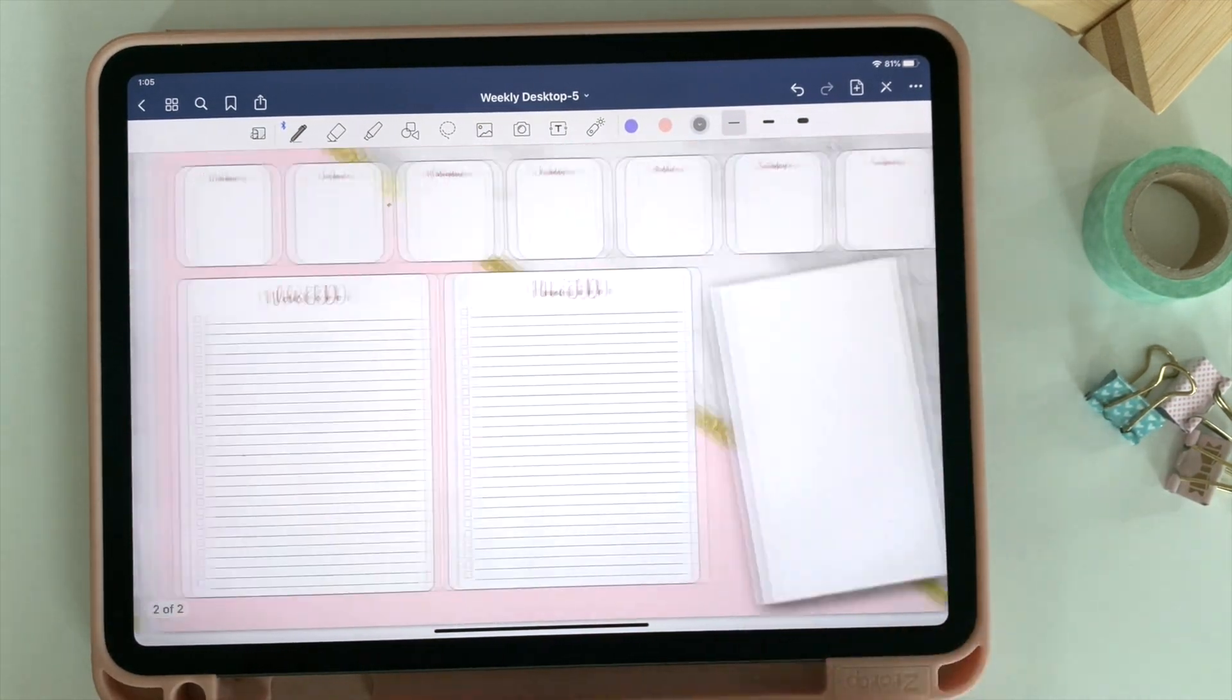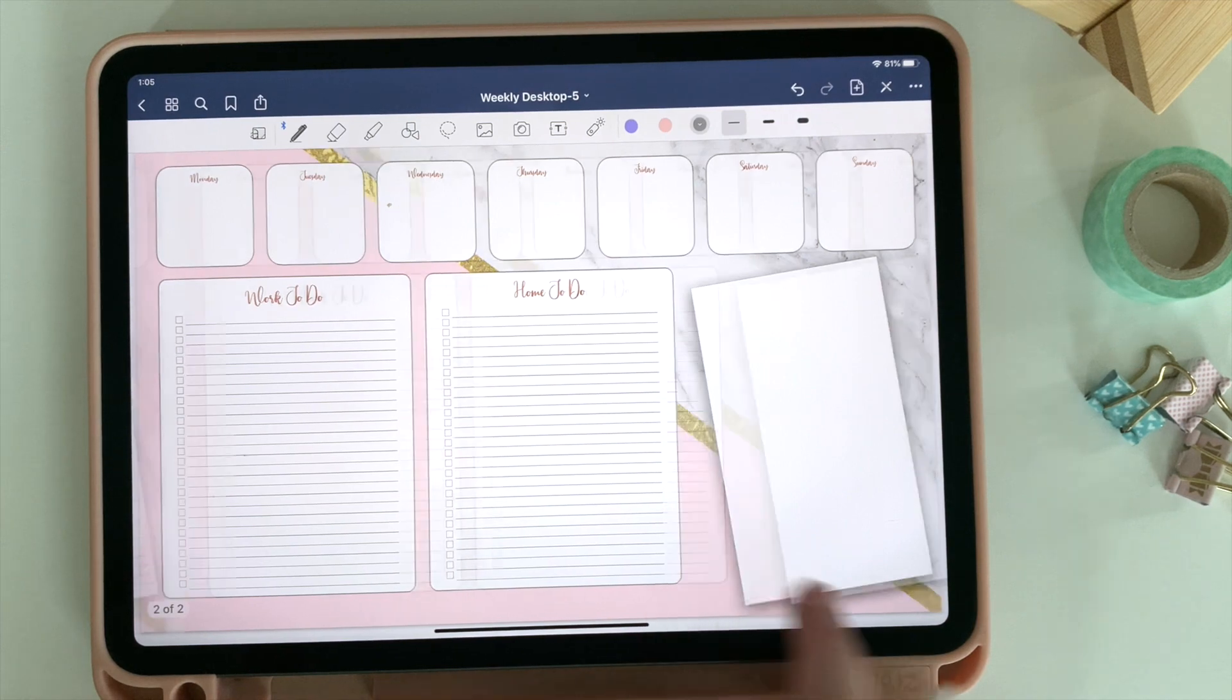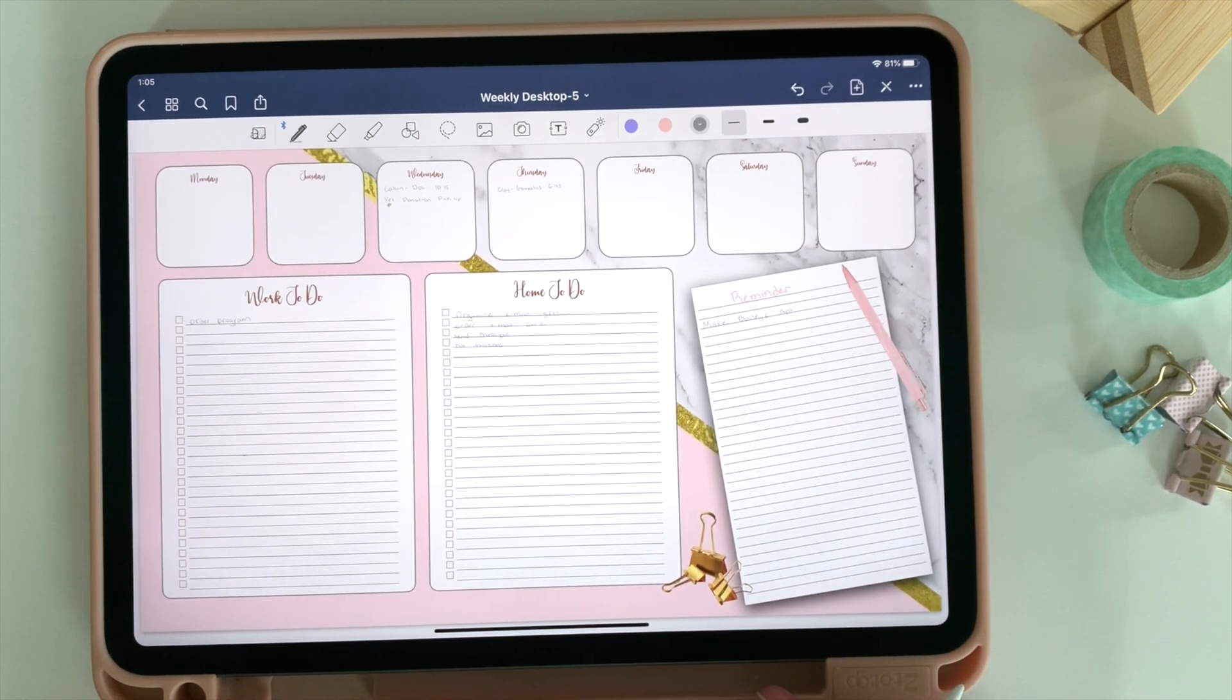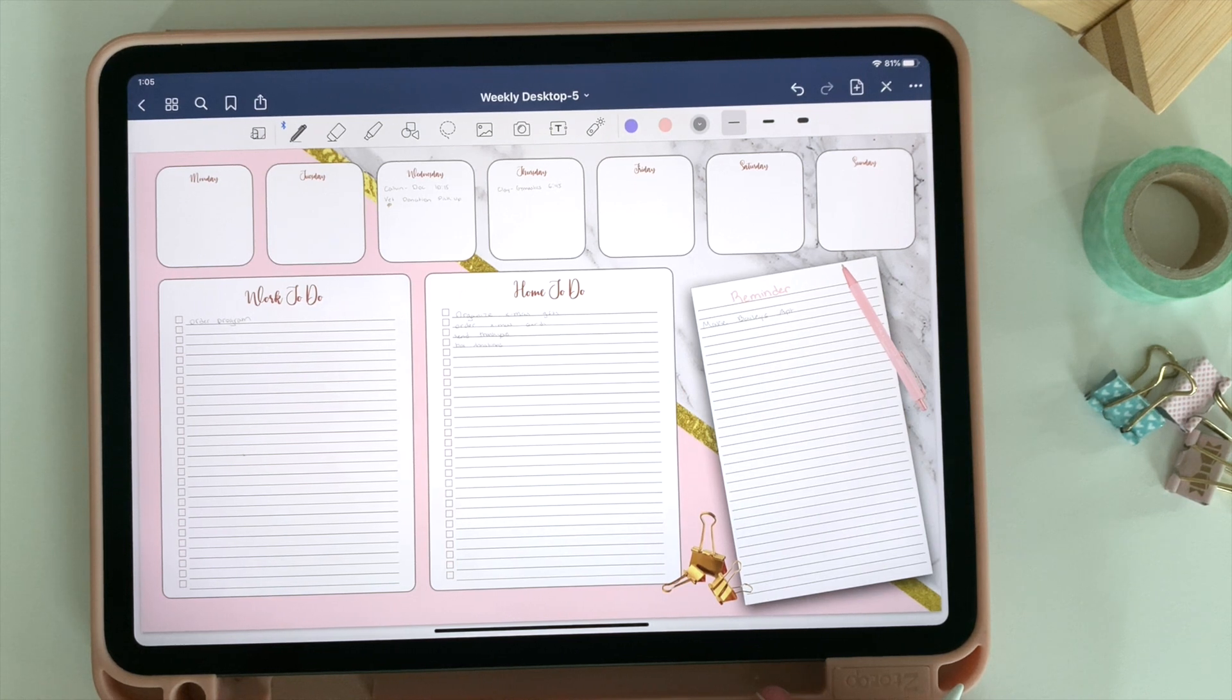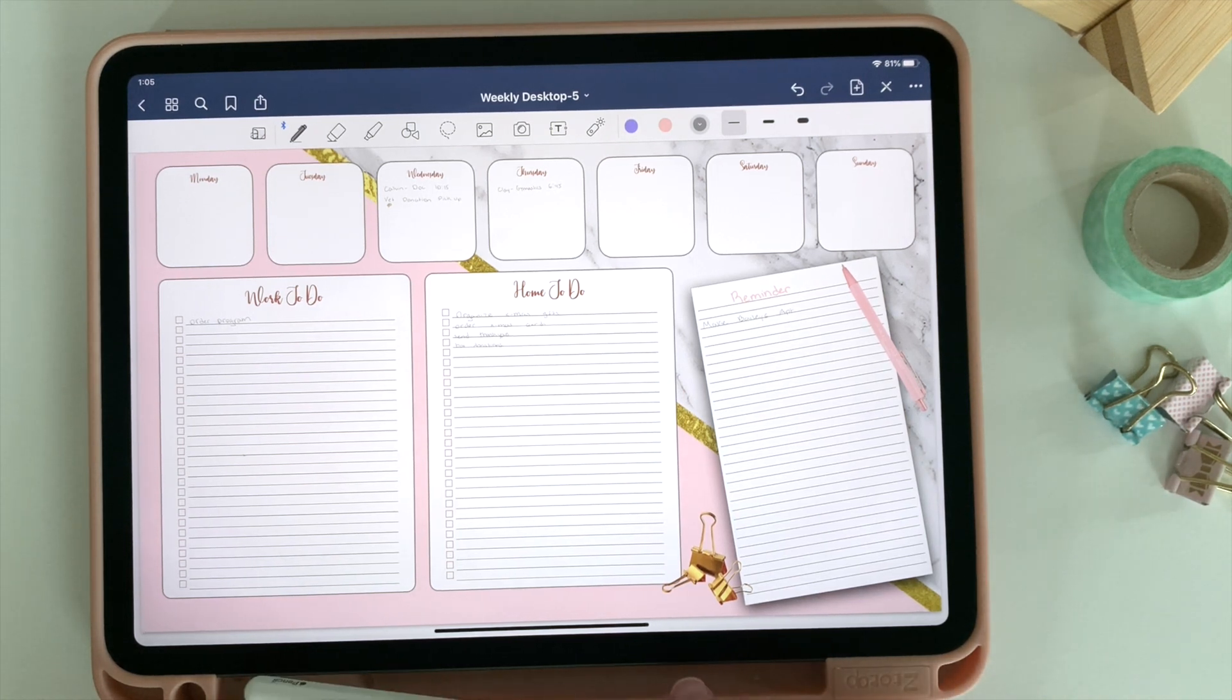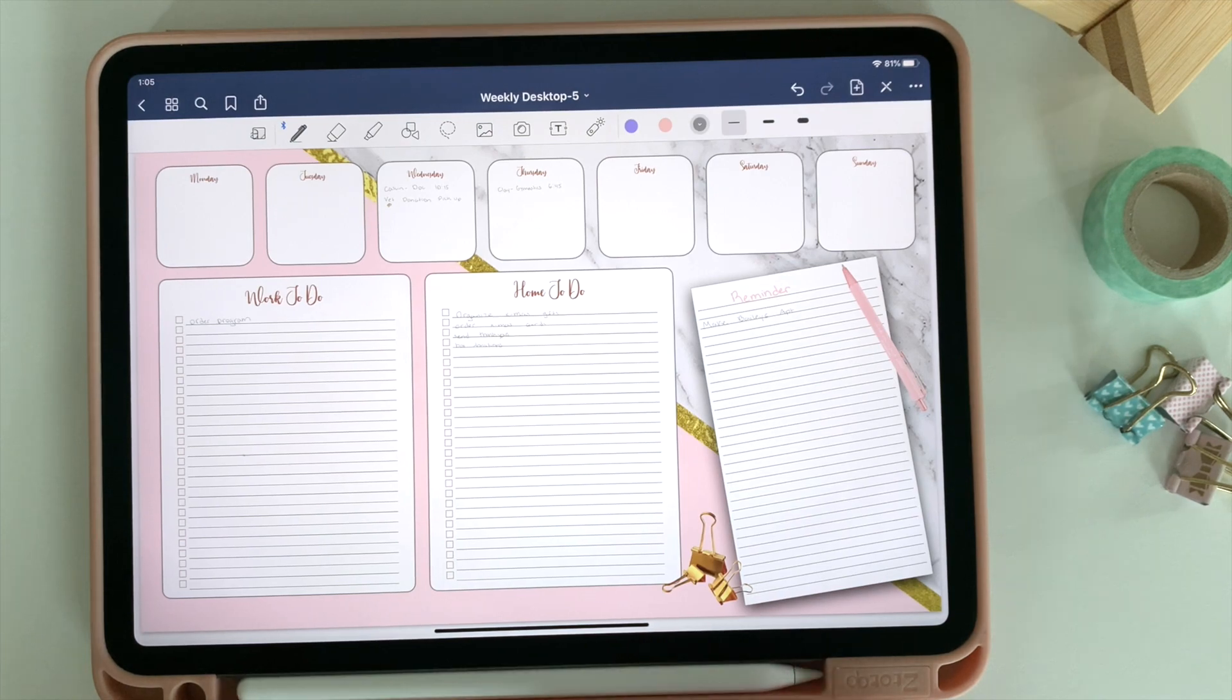And there you have it. I've definitely made much more complicated planners and walked you through how to make turnable tabs and all those kind of wonderful things. But sometimes life can get crazy, and having something simple to just keep track of everything going on can go a long ways. So I hope this was something you found helpful.